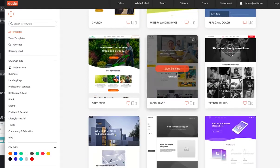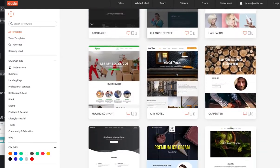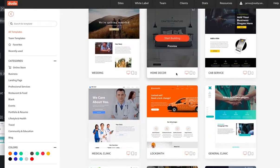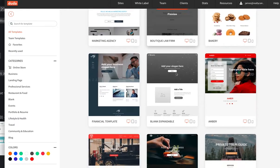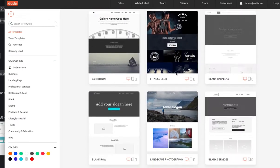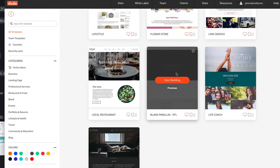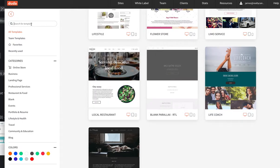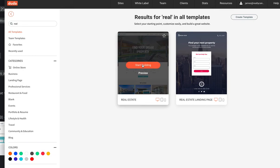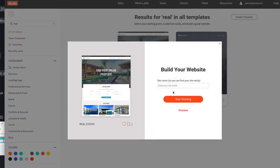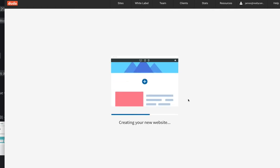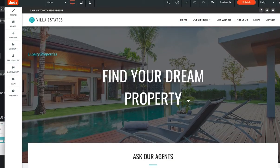They actually have a little real estate template here, I think it was about halfway down this page. Let's see if we can find it — real estate... there it is, real estate. So hit 'Start Building', and let's call it 'IDX Search'. It creates your new website.